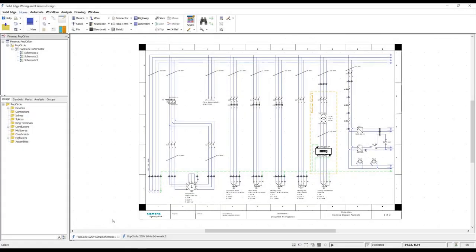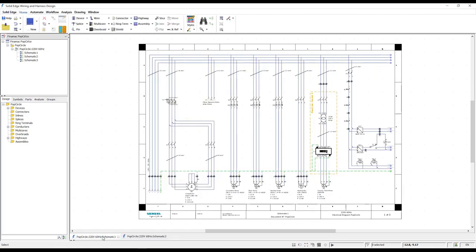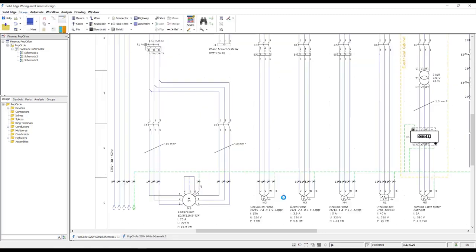Create fast, accurate 2D layout of industrial control panels with new cabinet panel design capabilities in Solid Edge 2021.